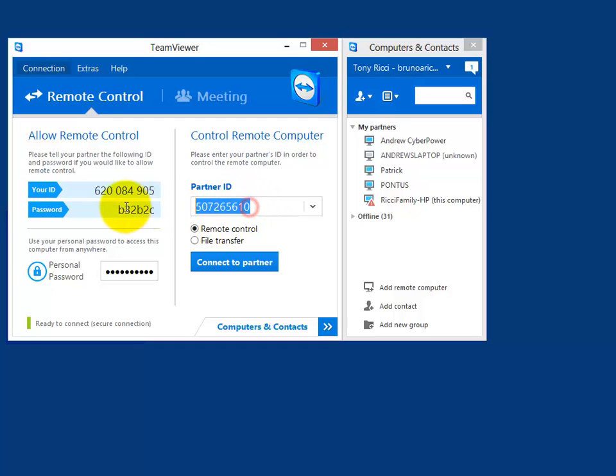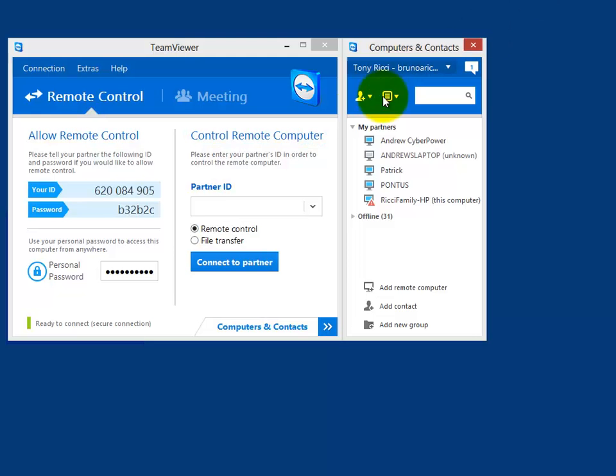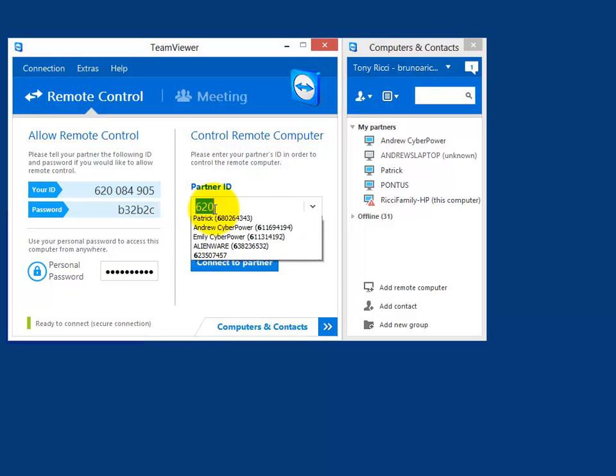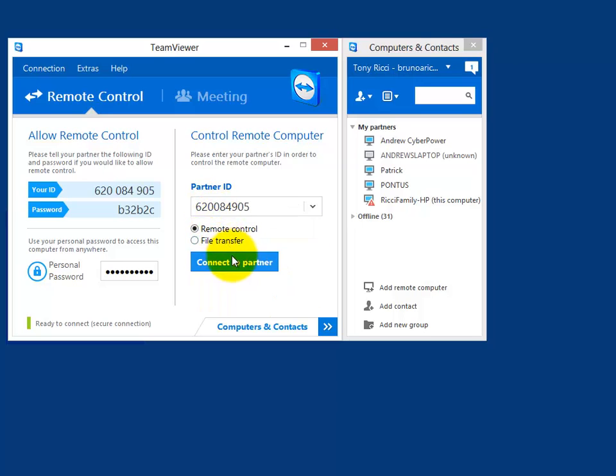Once you insert their ID that they provide, you'll connect right to them. This is their ID. This is what they see. They'll tell you. You put it in. They'll give you the temporary password, and then you will connect to their computer.